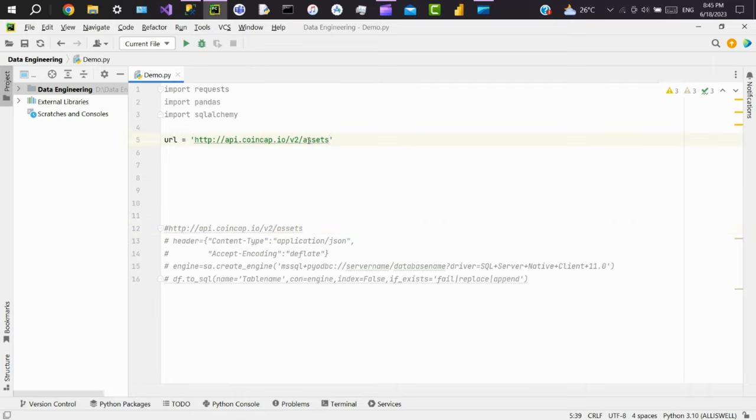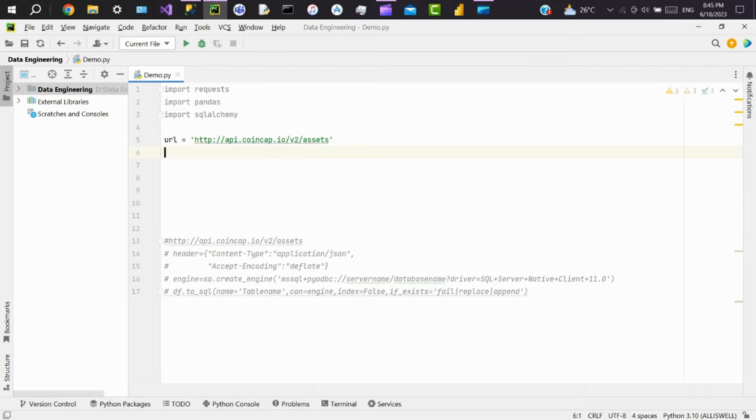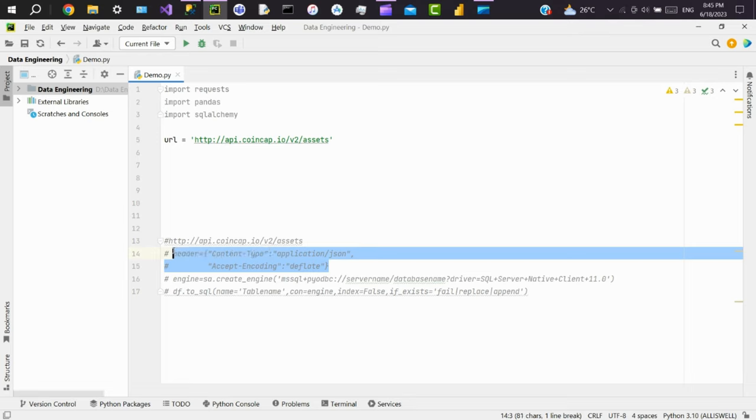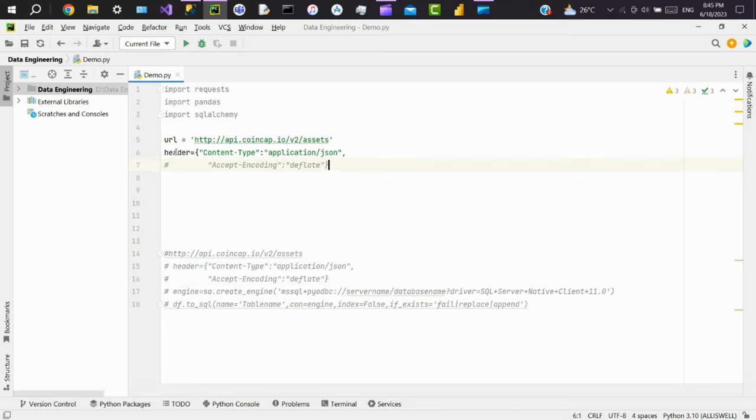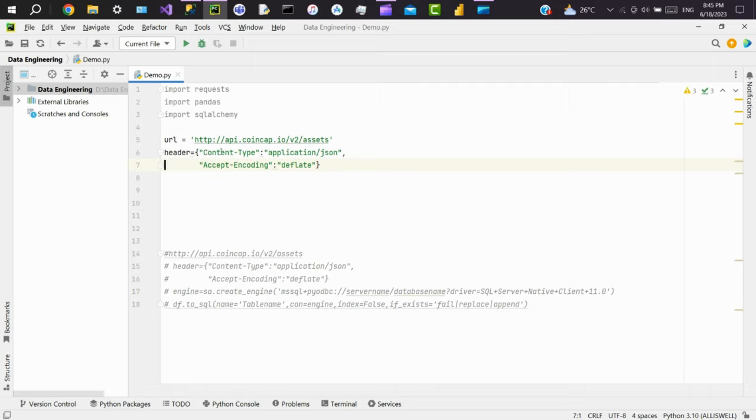This is an open API which provides real-time cryptocurrency data. Now we'll create a dictionary and pass all the headers required to access the API. So these two are the headers you need to pass to access this API. If you're trying to pull organization data from an API, it should be authorized with an API key, so make sure to pass all the headers in the form of key-value pairs in the headers.